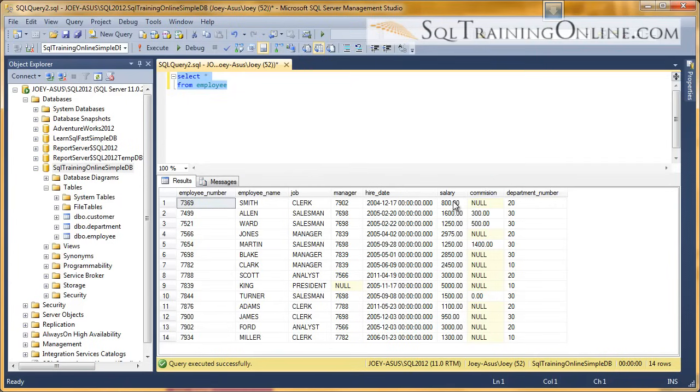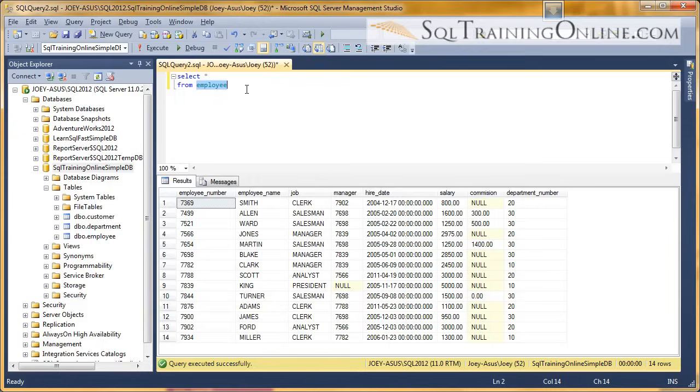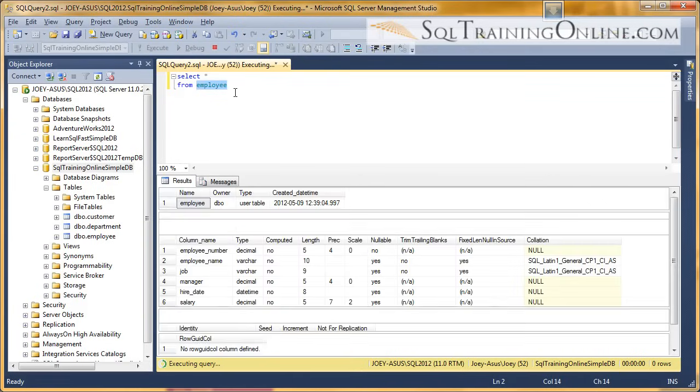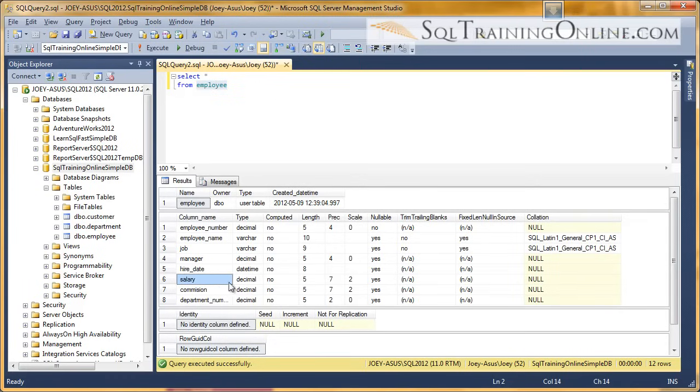Now, if you look at the column salary, that is a decimal column. Another way to find out what is in the table is to hold down your Alt key and click F1. And so I highlight the table, hold down the Alt, click F1, and we can see that the salary is a decimal with 7 precision and 2 scale.